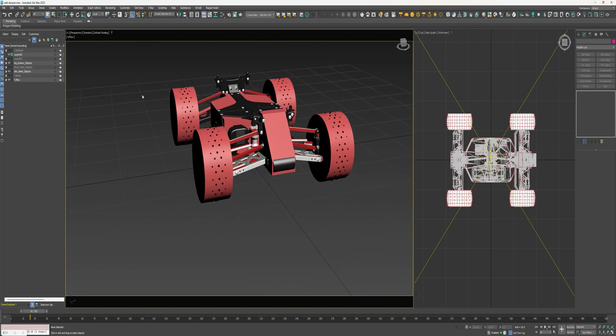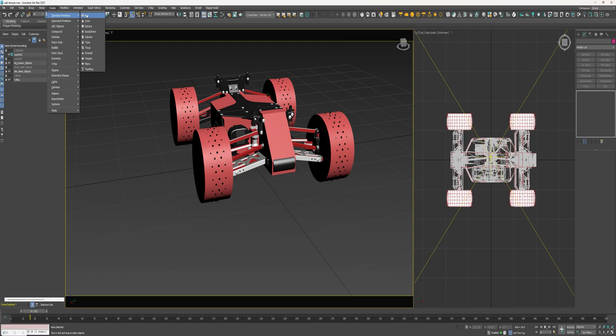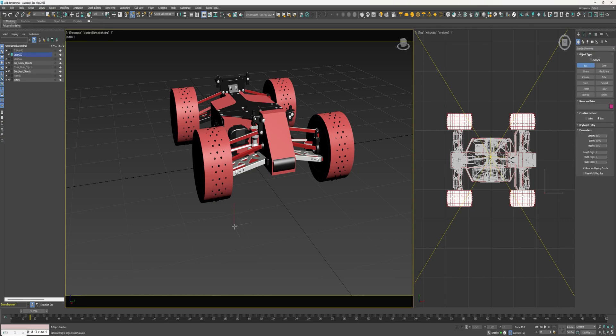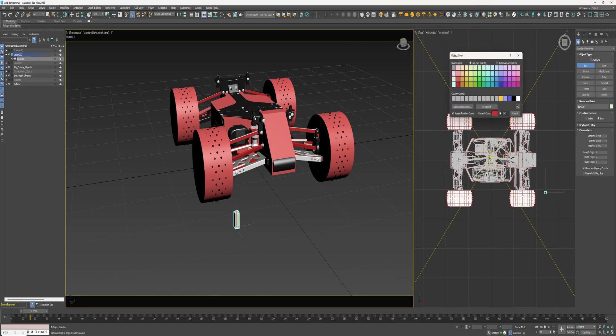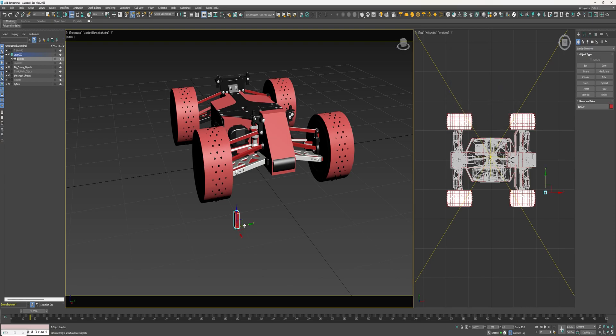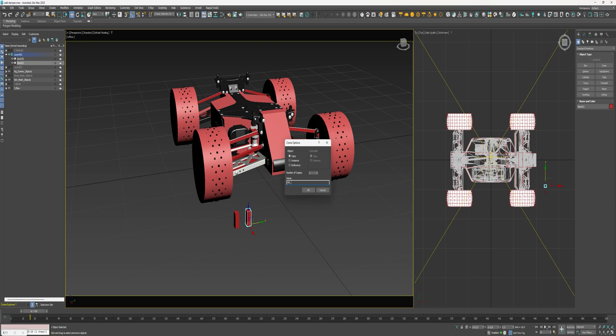Okay, so getting started, I'm going to create a box. Make a copy. Rename this one rr upper strut. Done.